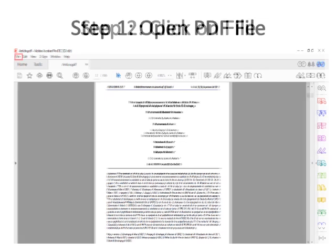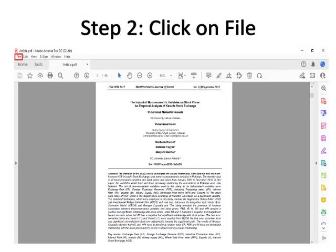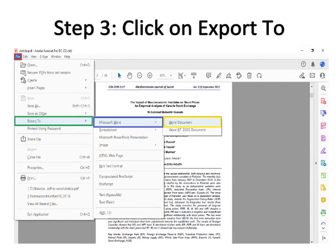Step two is click on File, which is bordered with red color. Step three is click on Export To, which is bordered with green color. After that, move your mouse cursor right and you will see Microsoft Word, which is bordered with blue color. Move right again with the mouse cursor, then click on Word Document.